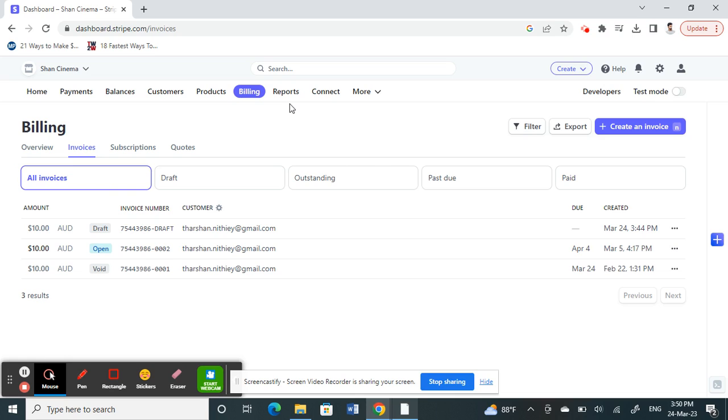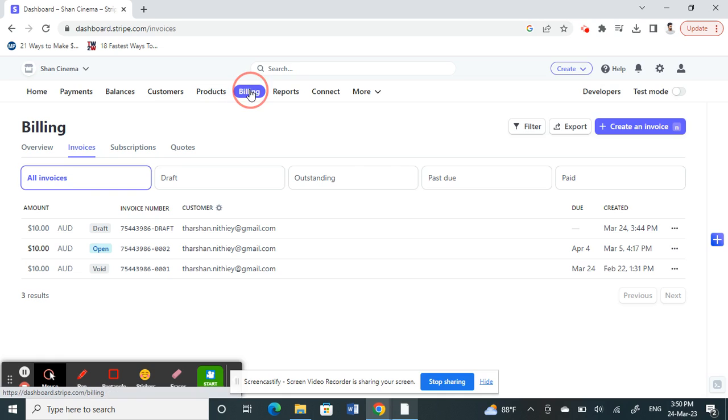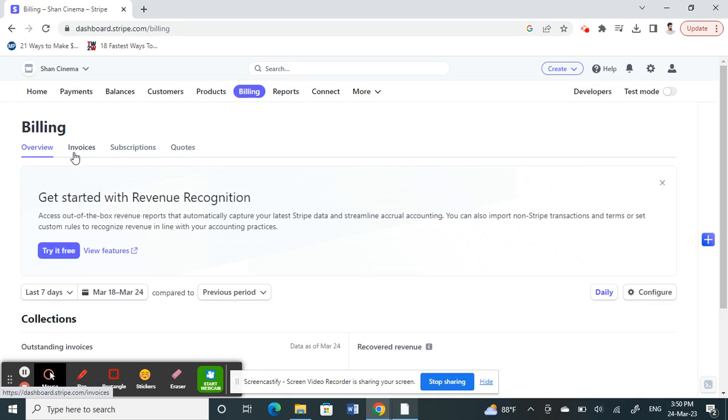Once you've logged into your Stripe account, you'll see that there is no direct way to delete an invoice, especially when it has already been issued. For example, when you go to your billing section, just navigate to your billing session.